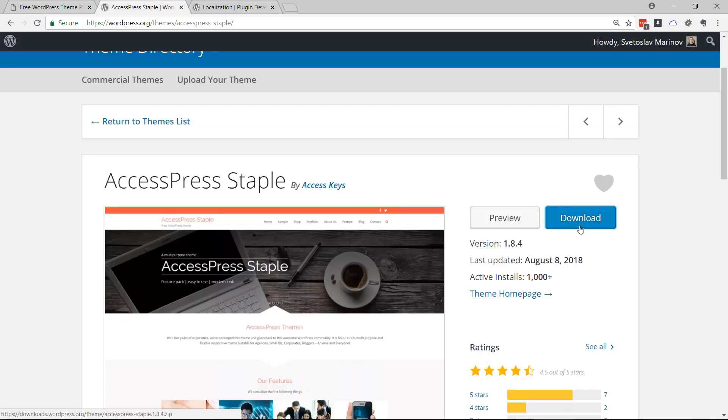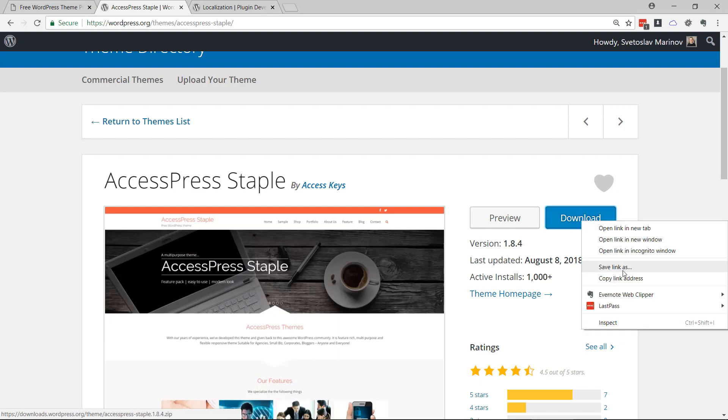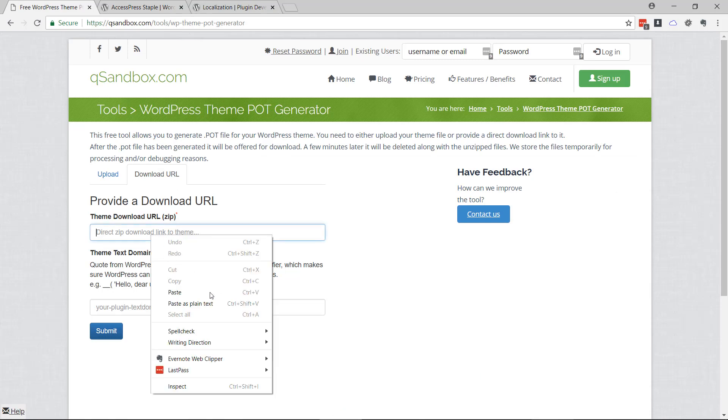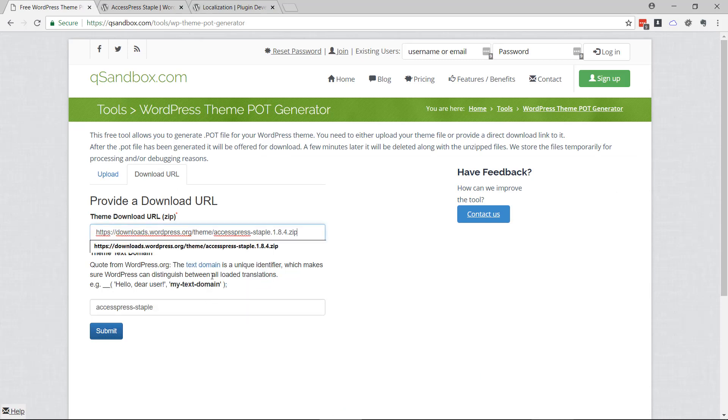Let's survey this random theme. I'm going to copy the direct link. I'm going to paste it right here. The tool analyzes the link and it suggests something called text domain.